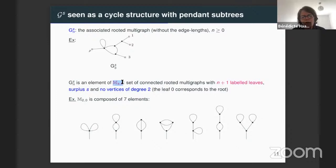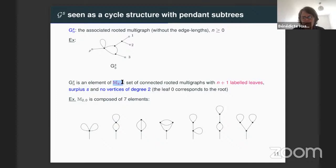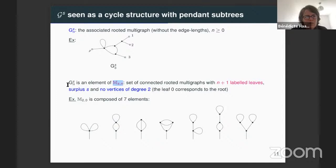For example, as a set, M_2^0 — so we have surplus two, and N, the number of leaves we have picked, is zero — corresponds to the kernel. It is easy to see that it is composed of seven elements, which are pictured there. So let's start with the distribution of the discrete marginal.